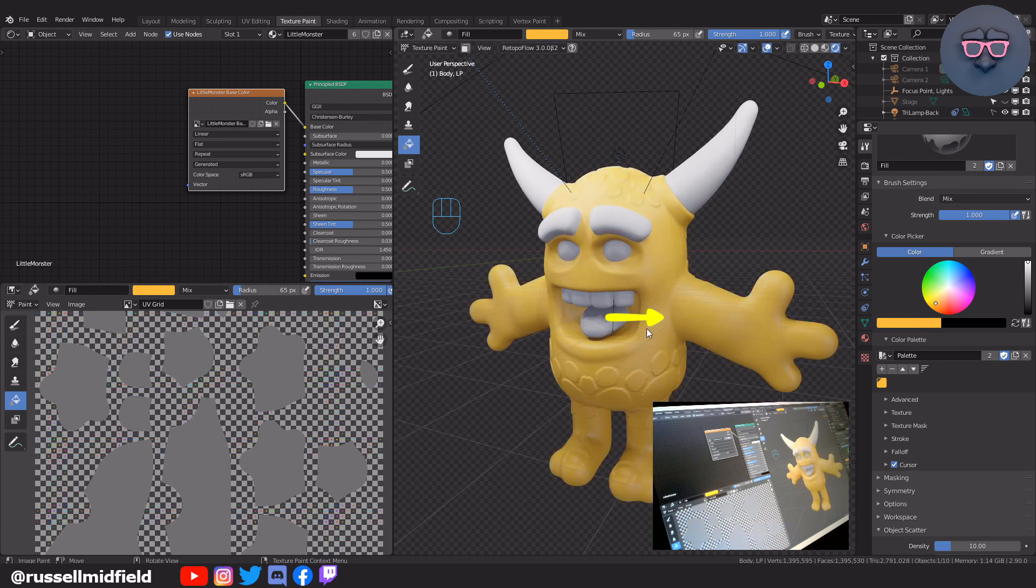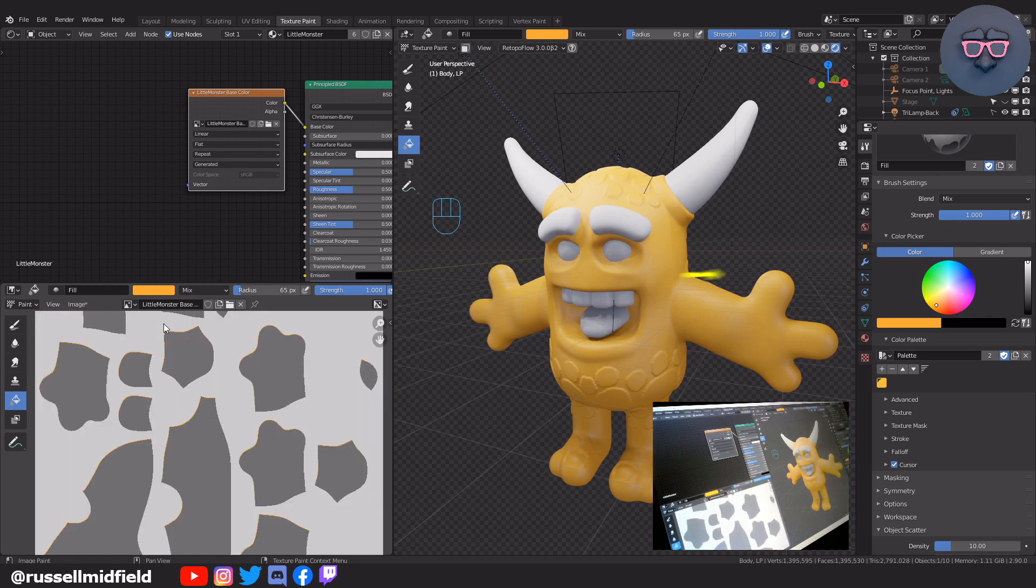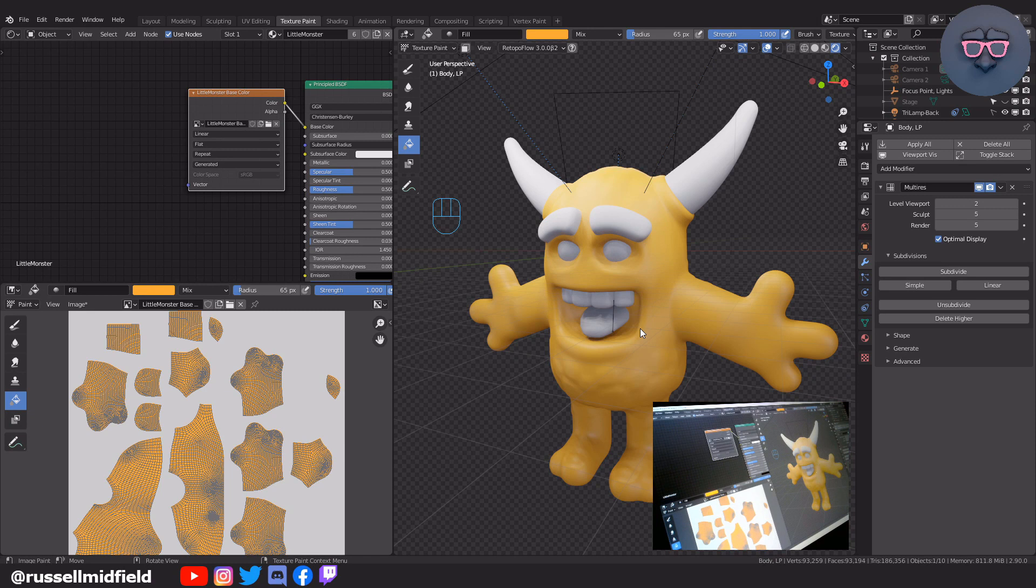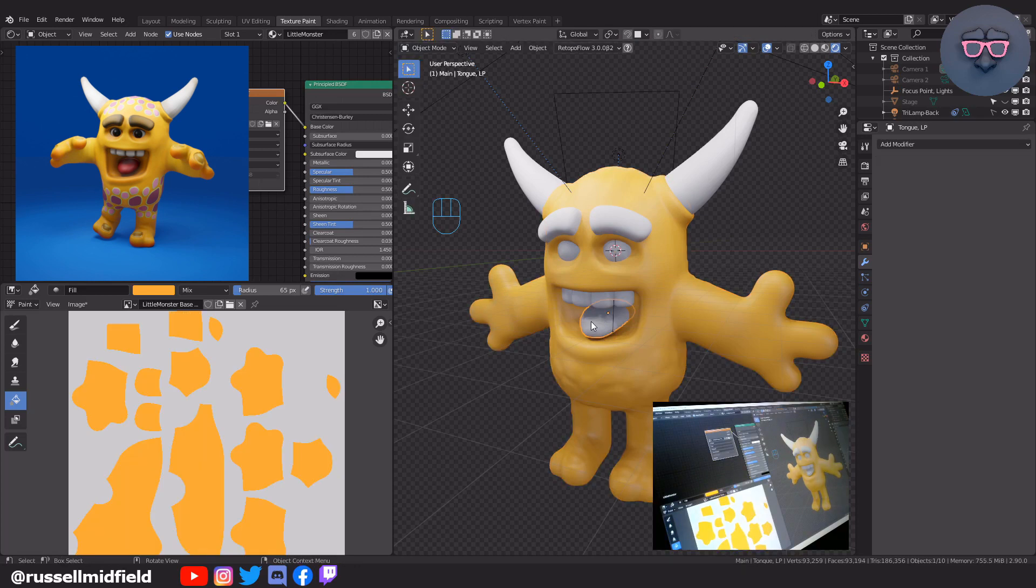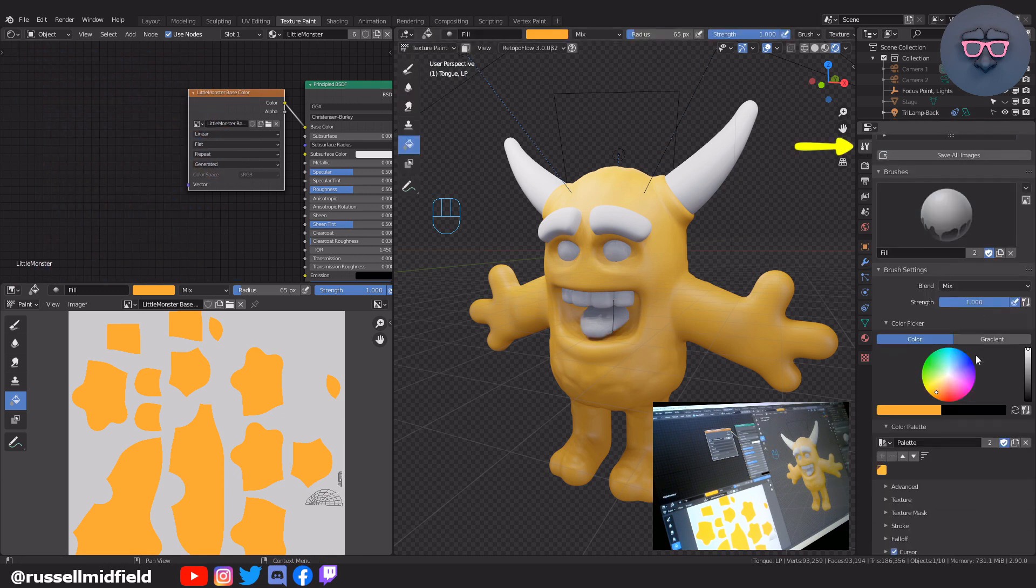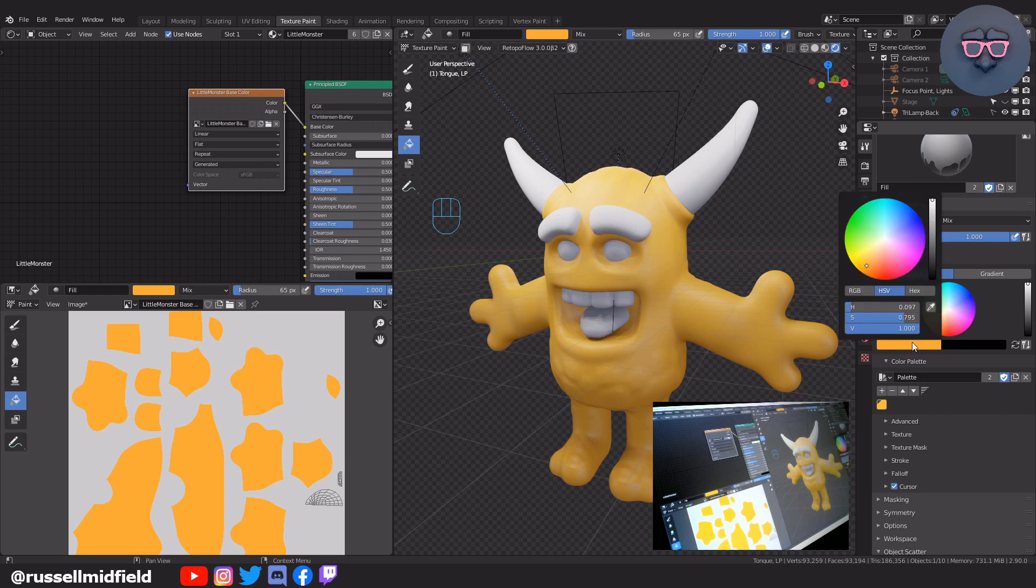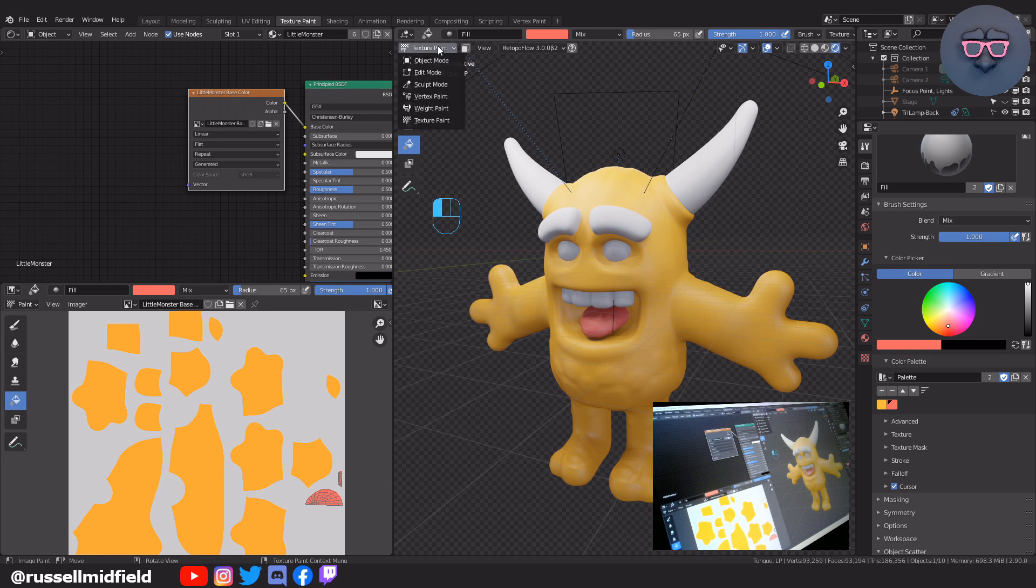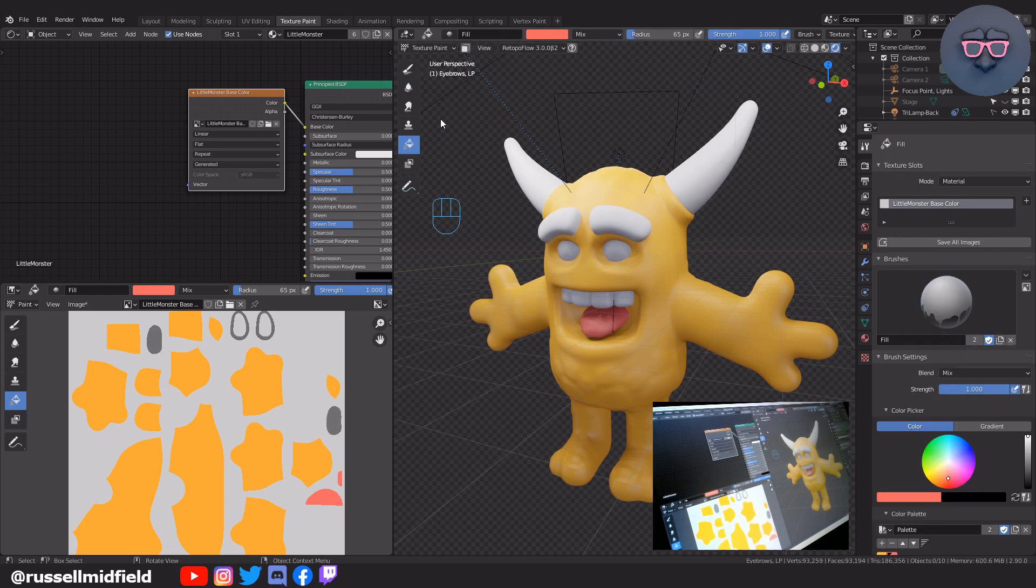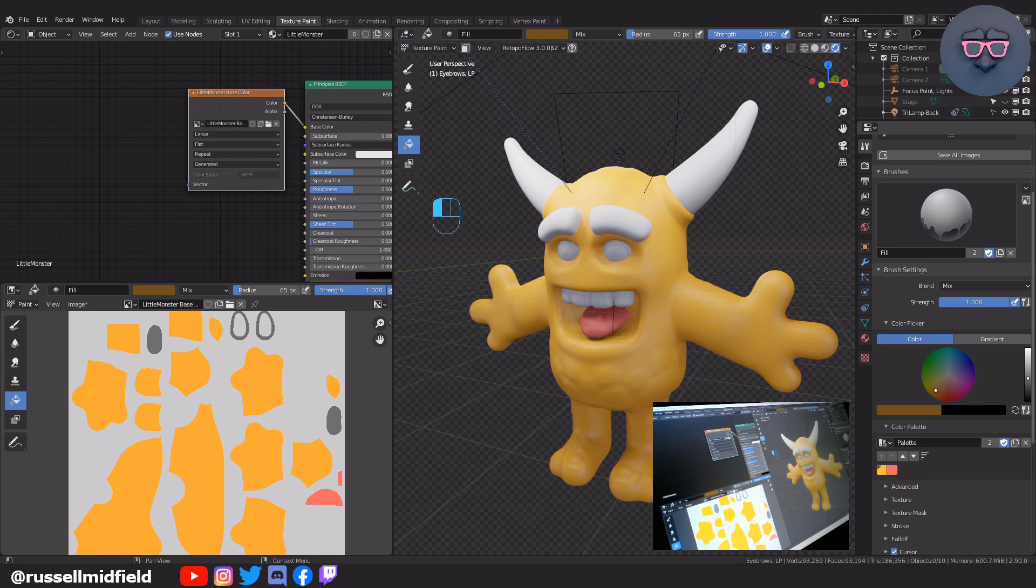You can click over here on the left and select our new base color map so we can see it in the UV form as well. To speed up the painting part, sometimes it helps to lower the subdivision levels in the viewport of the multi-resolution modifier. Now I'm going to add in the base color for the other parts of the model. So changing back to object mode, then selecting the tongue, switch back to texture paint mode, and with the fill bucket still selected, select a pinkish color and then click on the tongue in the viewport. Then the same thing with the eyebrows, and the rest I'm going to keep white.